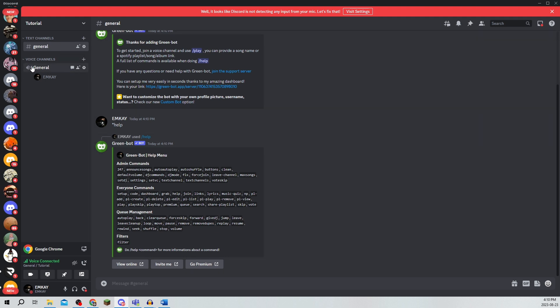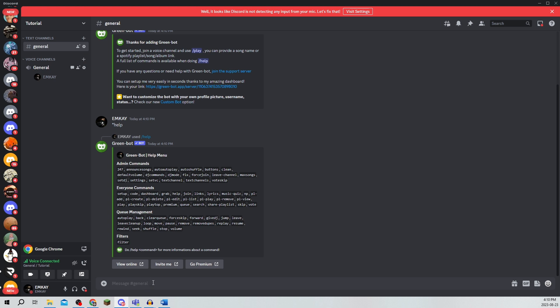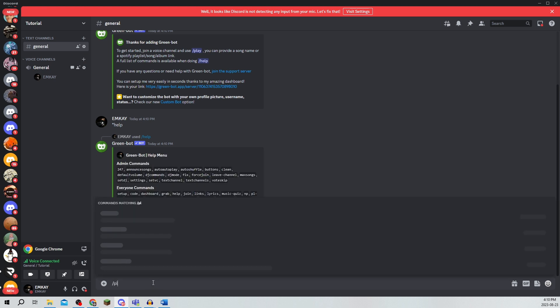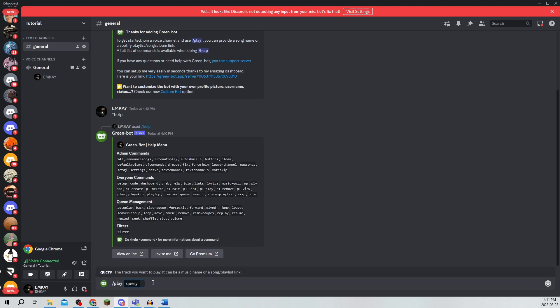So once I'm there you can go on to the chat and type on slash play and you can actually put any song that you would like and it will search.